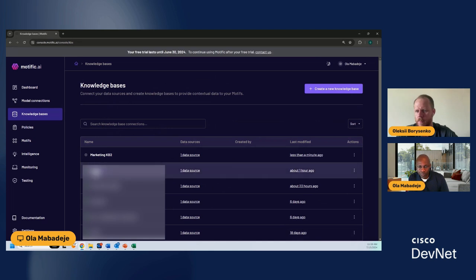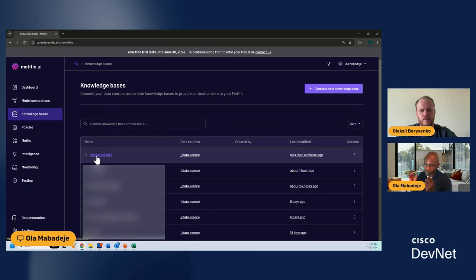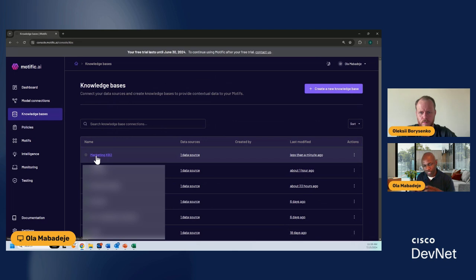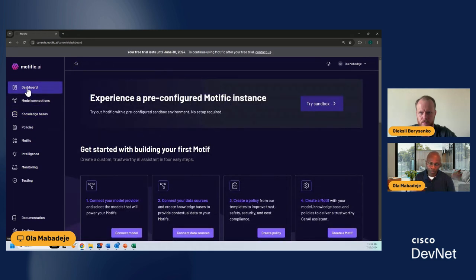Now step two is completed. What happened was we set up connectors to the website, the crawler went in and crawled the information, we chunked the data, created embeddings from that data, and then indexed those embeddings in a knowledge base so you can use it for queries to the LLM. Step three is where we actually start to create the guardrails.